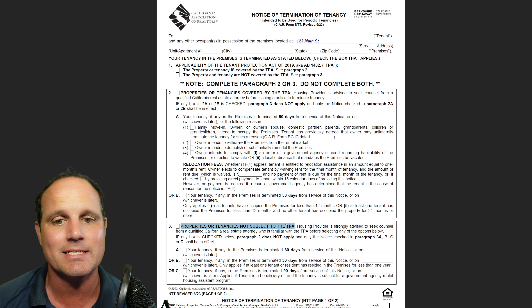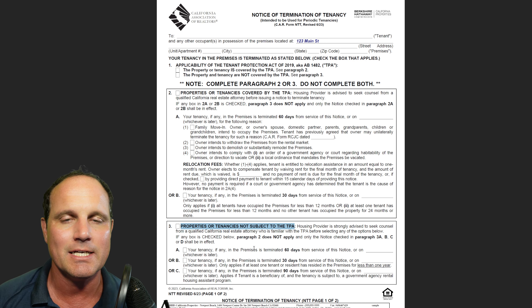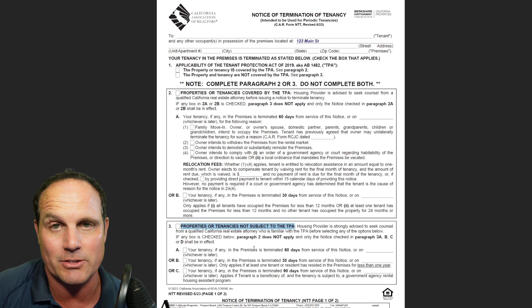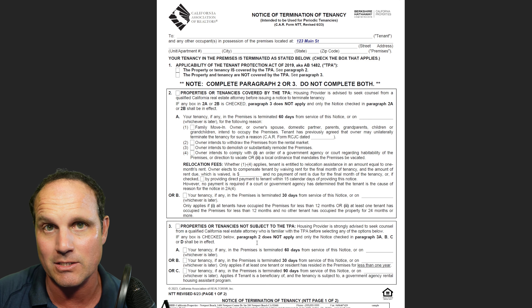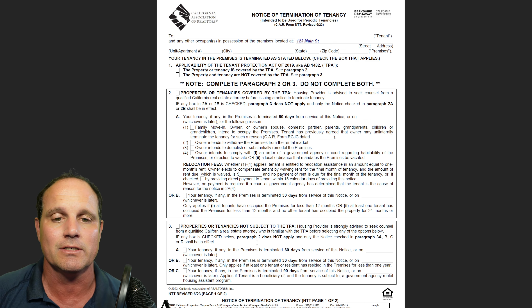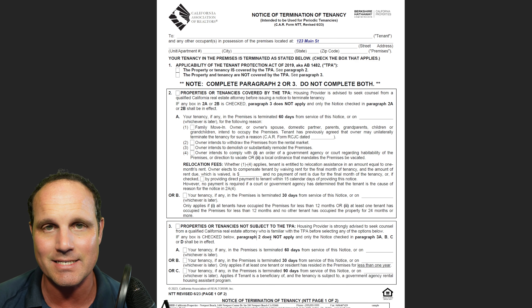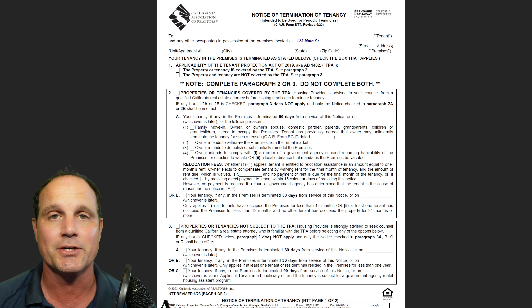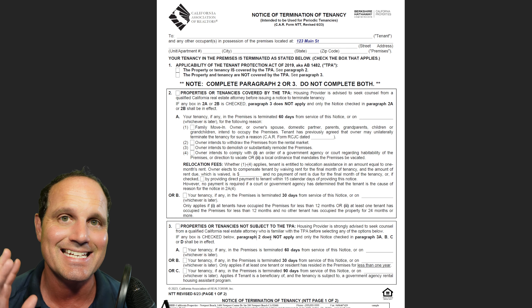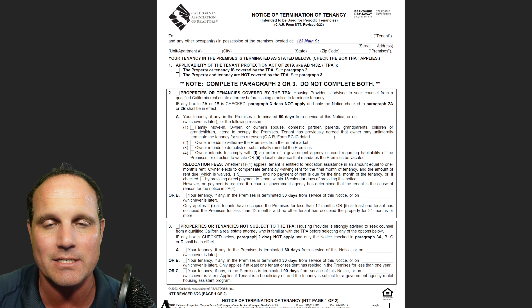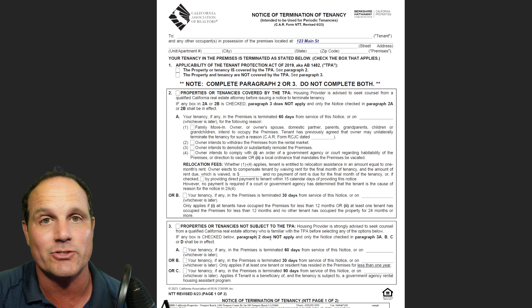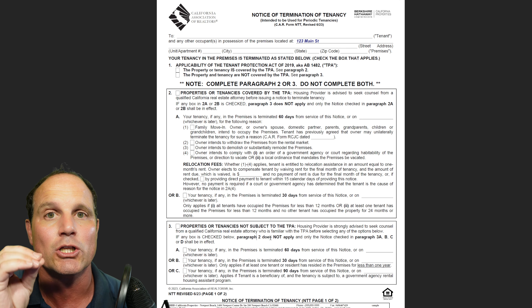Moving on to Section 3: these are properties or tenancies not subject to the Tenant Protection Act. Under this, the landlord doesn't have to give a reason for the tenancy termination, nor do they owe relocation assistance. If this box is lawfully checked and the property is exempt — for example, a house or condo under certain circumstances — the landlord can just give the notice. Section 3A is the 60-day notice for a tenant who's lived there a year or more, 3B is the 30-day notice for a tenant there less than a year, and 3C is the 90-day notice if the tenant is subject to housing assistance, for example Section 8. So this form is actually a 30, 60, or 90-day notice. Don't forget there may be longer requirements in your local area.